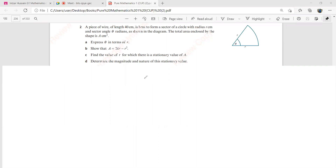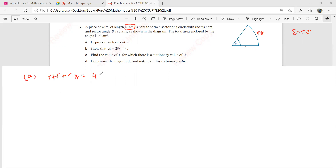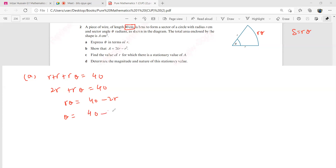So it says express theta in terms of R. If this side is R, and this side is R, I can write the arc as R theta, because we have the formula S equals R theta. The total length of this piece of wire is 40 cm. So the perimeter of the sector should be equal to 40. So we say R plus R plus R theta equals 40. This gives us 2R plus R theta equals 40. Therefore R theta equals 40 minus 2R, and theta equals 40 minus 2R over R.